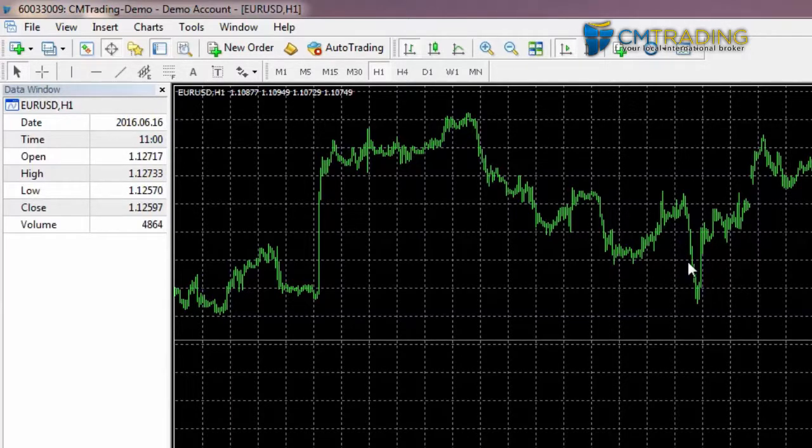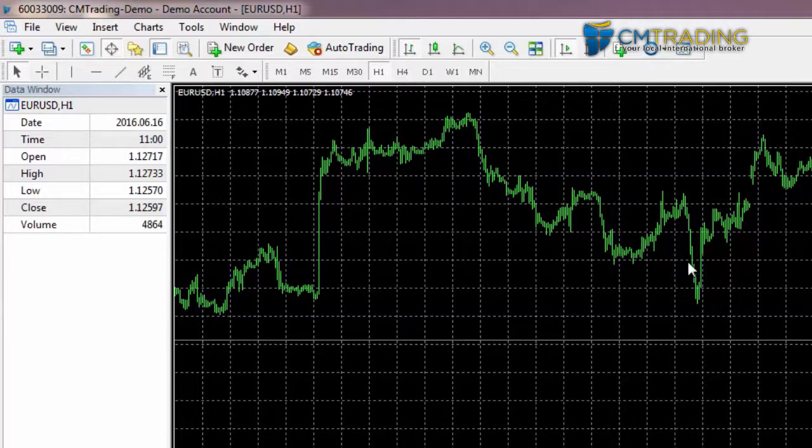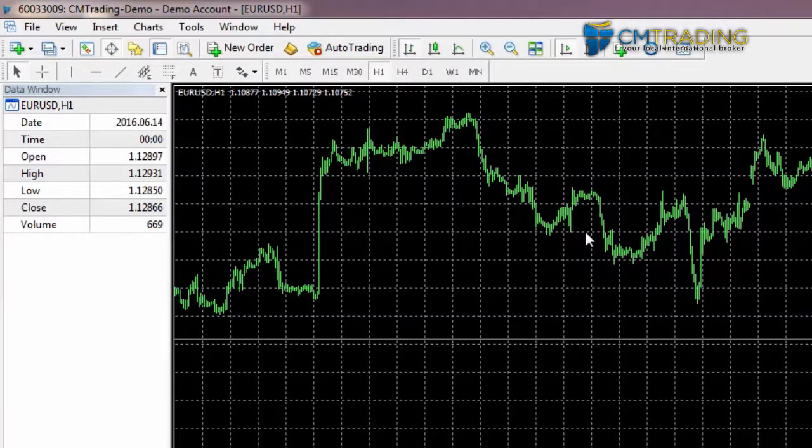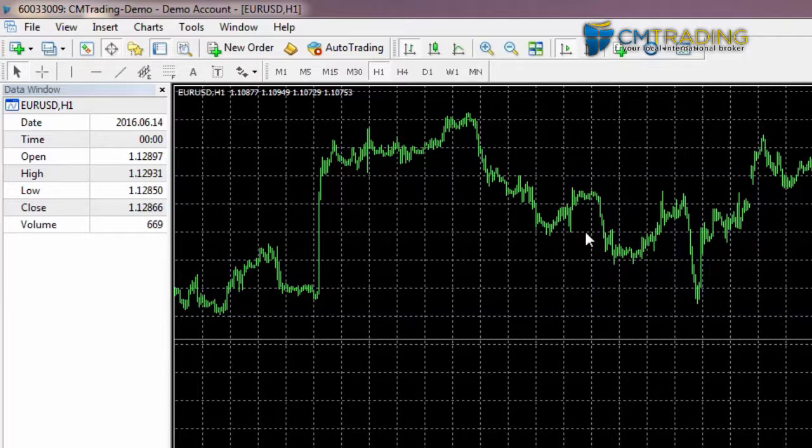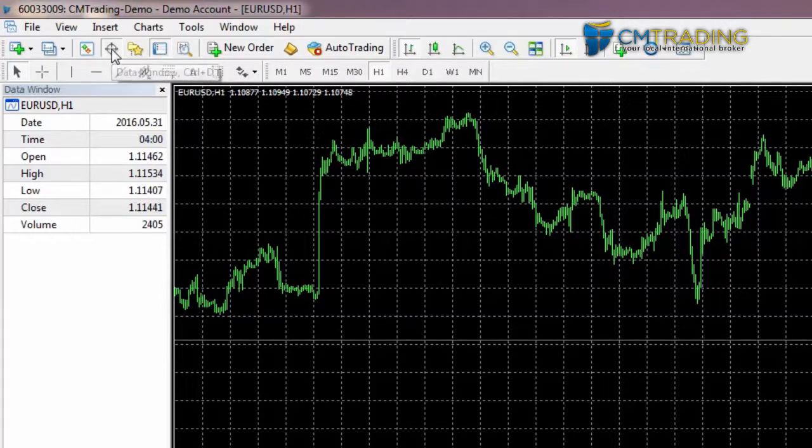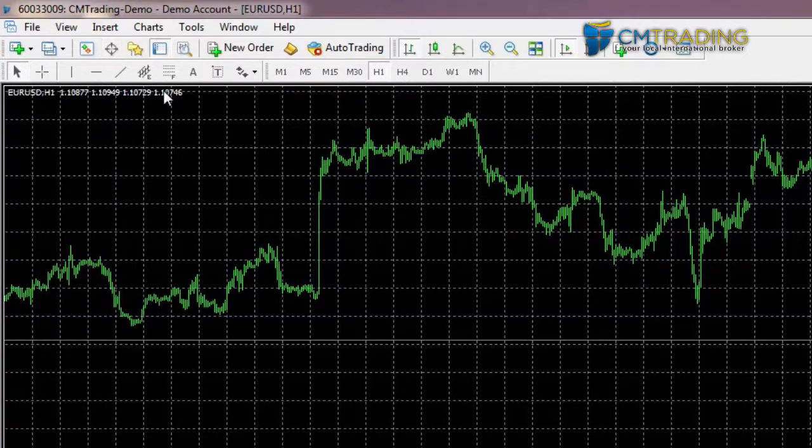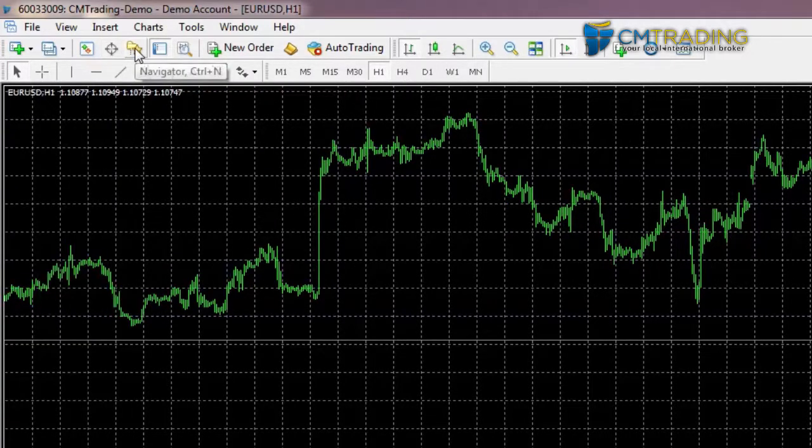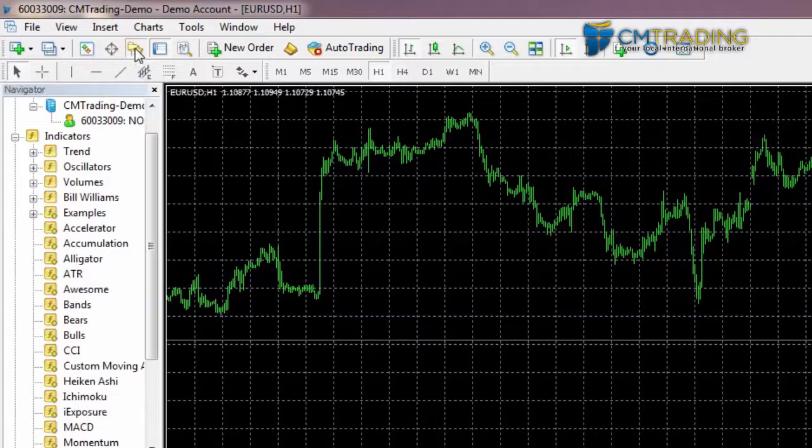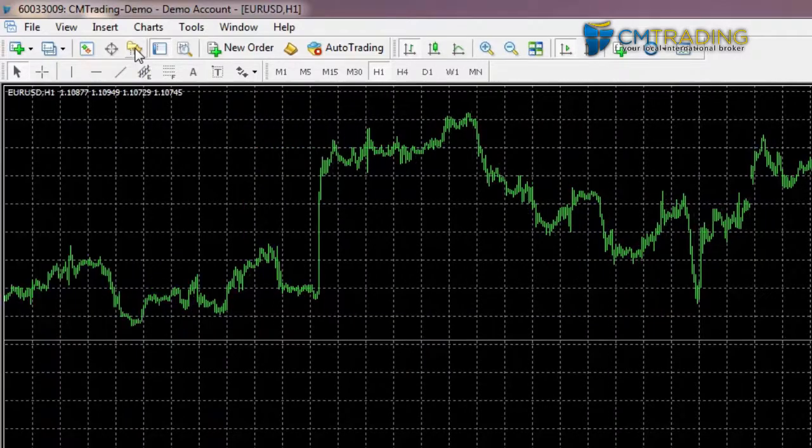We don't really use the volume that much, but the important parts would be time, date, and then obviously the open, high, low and close. But we can see that information elsewhere, so I'm not going to use the data window. I can either click on the option here or I can click over there to get rid of it. The next one is the navigator - we had a look at that a bit earlier and we can click to close it.